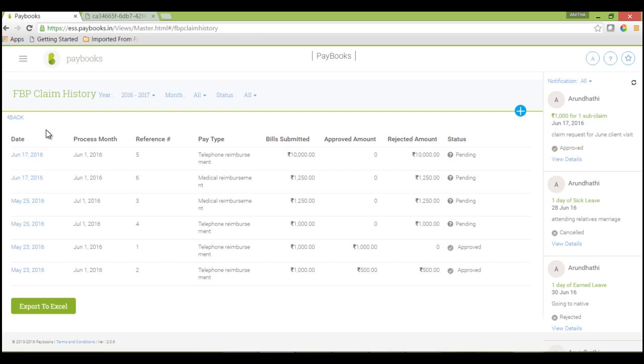Once submitted, it will take you directly to the FBP claims history where you can view the claims submitted so far. It will show you the claim raised date, process month, pay type, the component and bills submitted, approved amount, and the status.